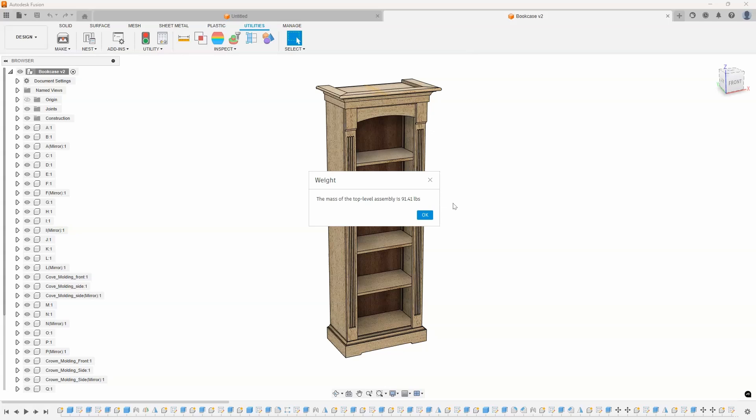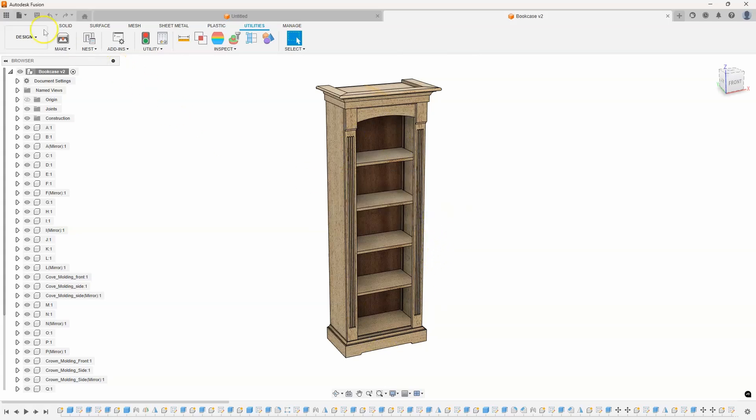Yes, that took me a little bit of time to create that script. But if I'm doing a lot of measuring and figuring out I want to know how much things weigh, I have this script from now on. And this will work on any assembly, on any single part. It really doesn't matter.